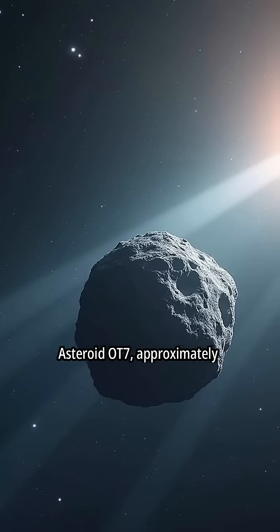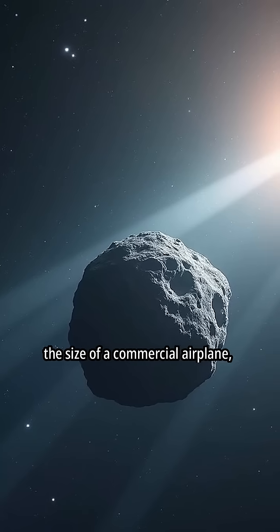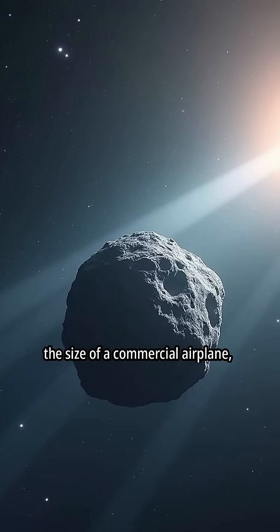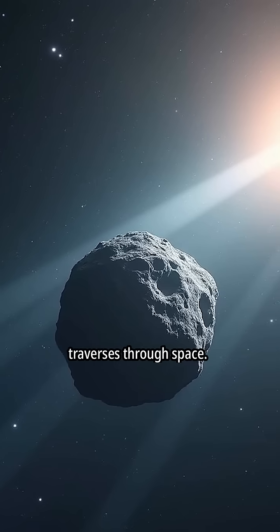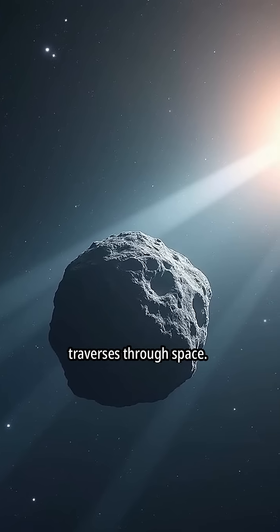Asteroid OT-7, approximately the size of a commercial airplane, traverses through space.